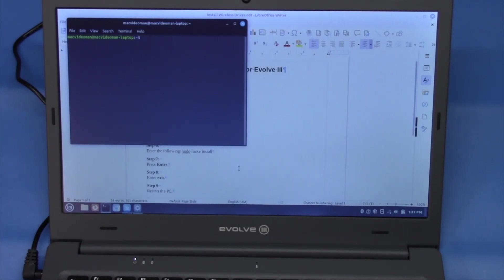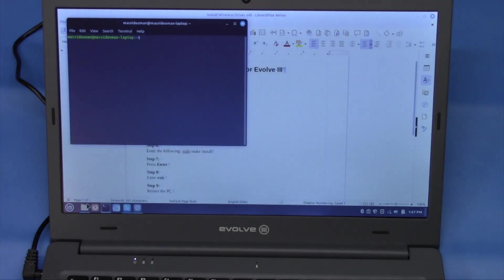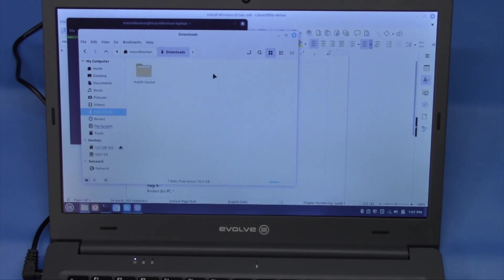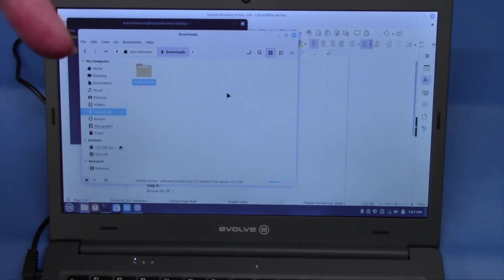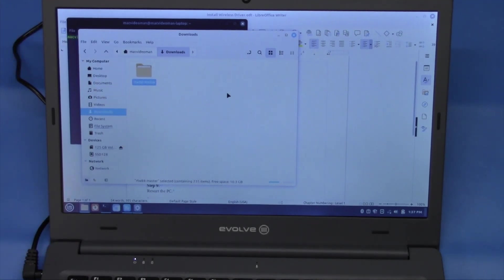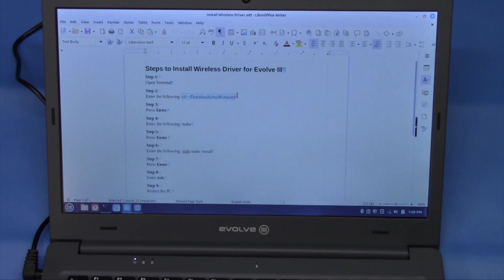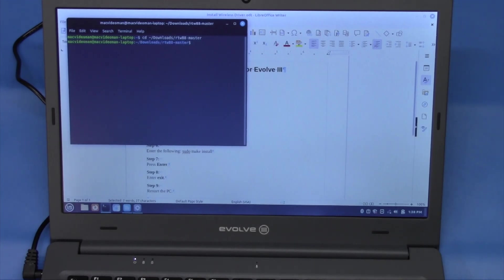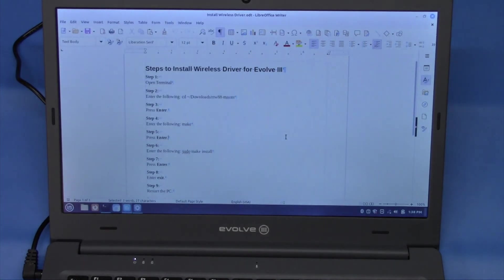And because I already have the download of the files, if we happen to go into files real quick and we go into downloads, there is the RTW88-Master. I'll leave a link in the video somewhere below in regards to where you can get this. We're already on step two. We're going to go ahead and we're going to copy this information and we're going to go back to our terminal and we're going to paste it. And hit enter. That changes our directory to that RTW88-Master.